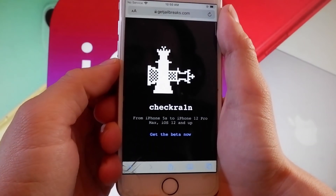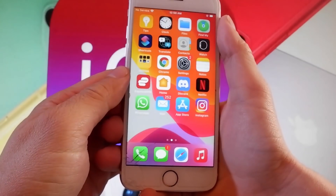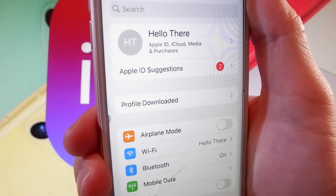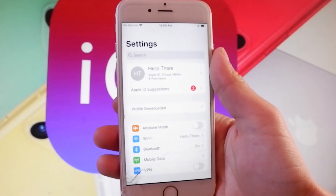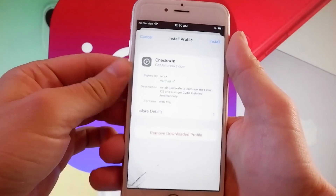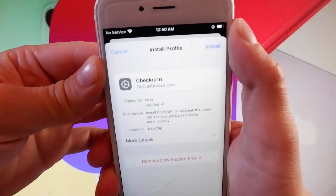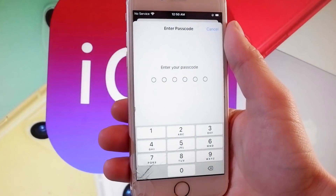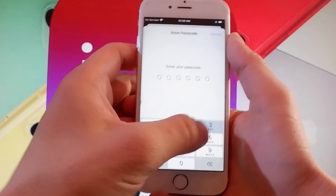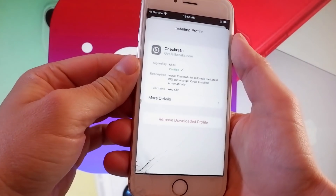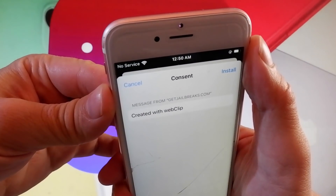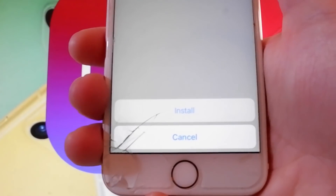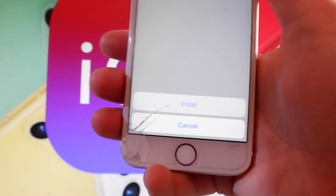Tap on the close button because the download has been completed. Now let me show you how to install Checkrain. You need to tap on the profile downloaded, which is the new tab that shows up in settings. Once you tap on that, tap on the install button at the upper right. Enter your passcode, then tap install at the upper right again, and tap install at the bottom one more time.